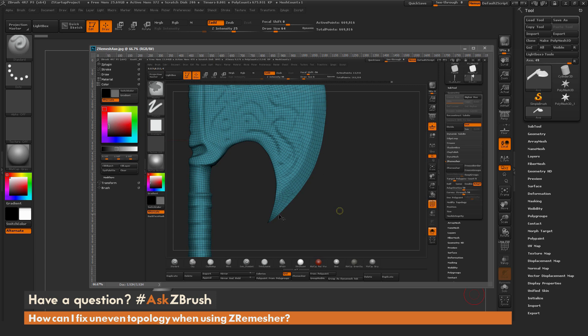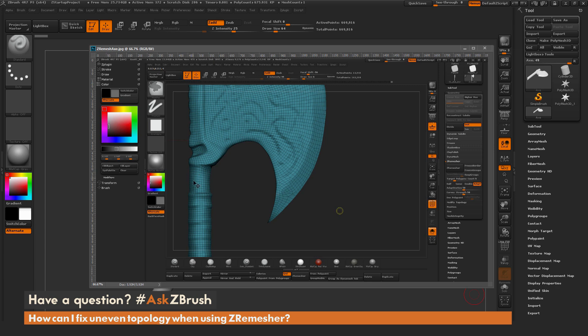As an example here, we have this axe. Let's say I want to come through and I want the ZRemeasure topology to follow some lines here. So I want to have a nice clean edge loop on the blade, and then maybe on the division between where the handle reaches the metal portion as well. How can I help ZRemeasure generate these edges inside ZBrush?